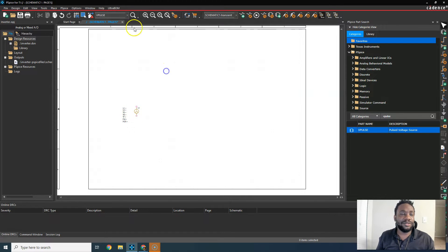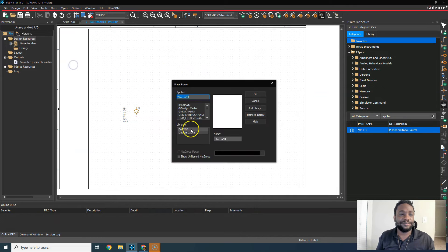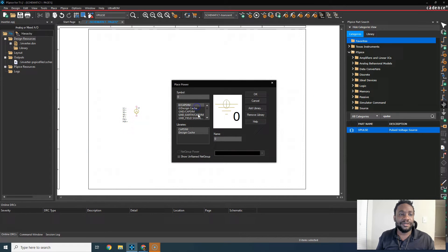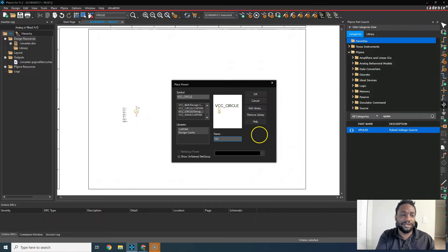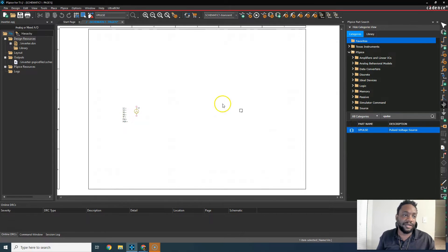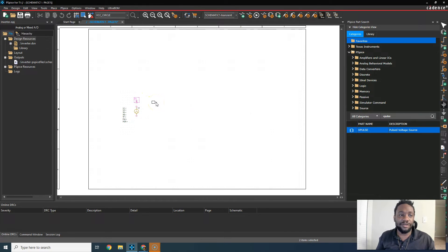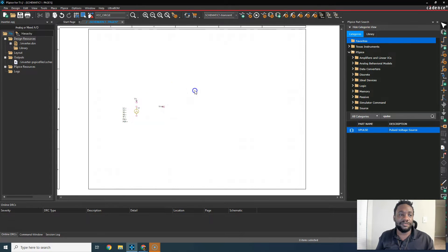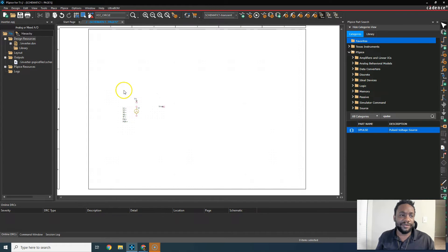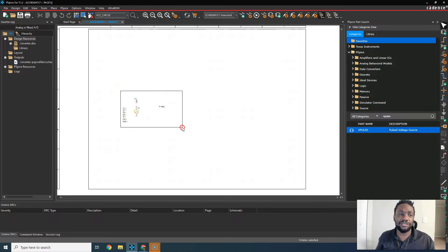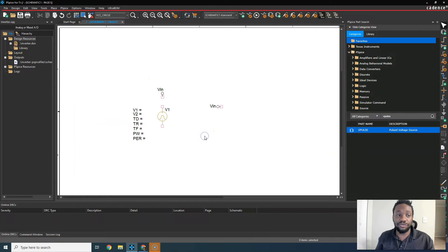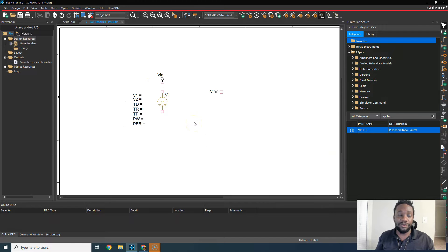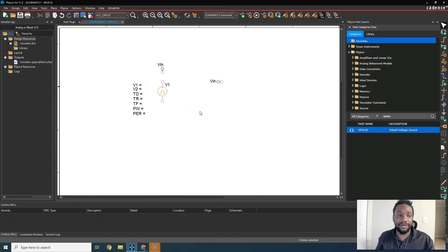We also need a power symbol. So go to place power and we'll look for the VCC circle. I'll call this V-in, hit enter, place it. Now you can rotate with R on your keyboard, place one here. That'll be the V-in for the CMOS inverter configuration. Let's use the right mouse button to drag and zoom in. You can zoom out a little bit with O, the letter O on your keyboard, or in with the letter I.